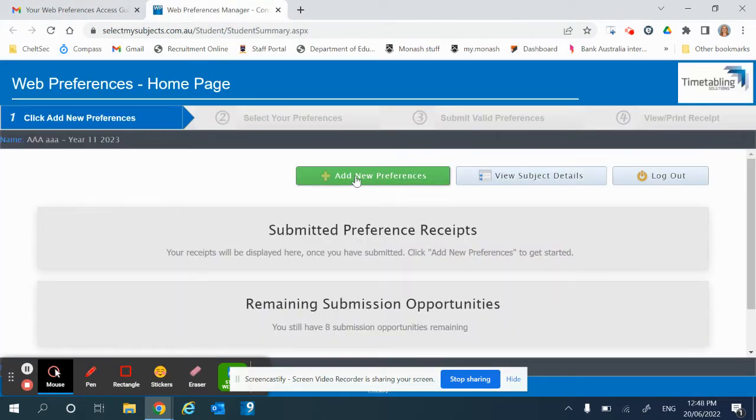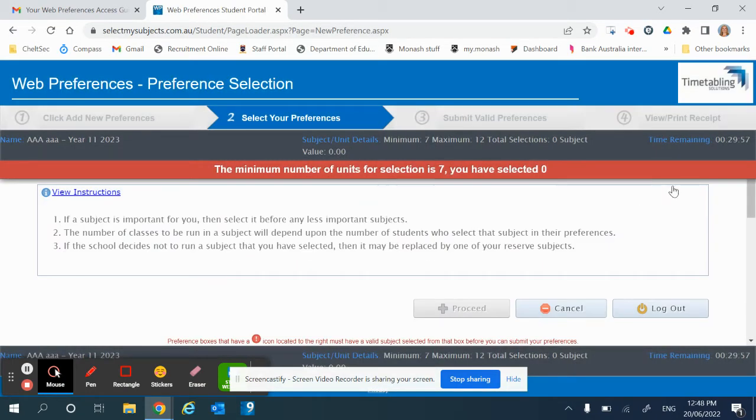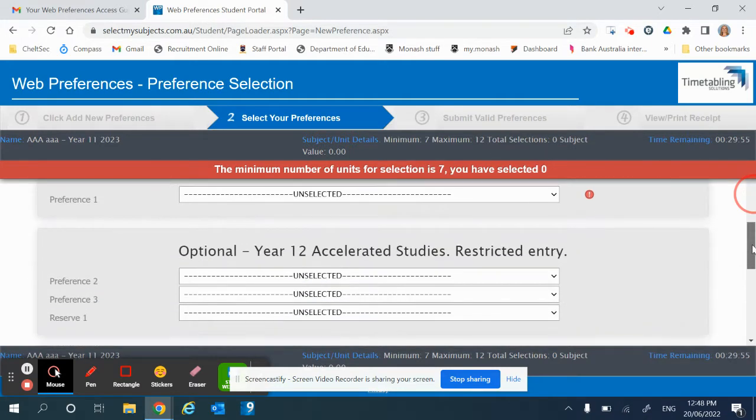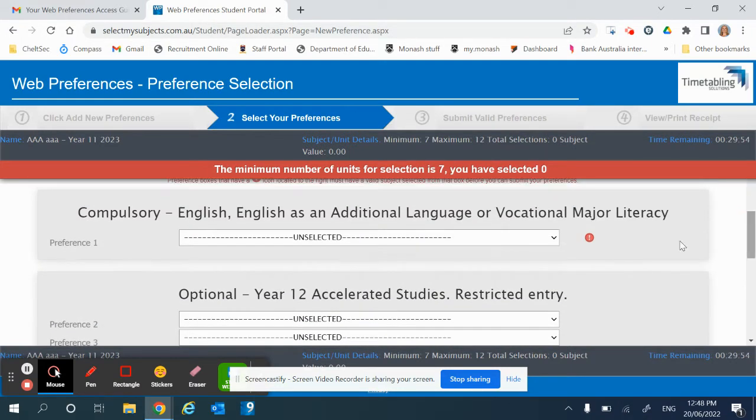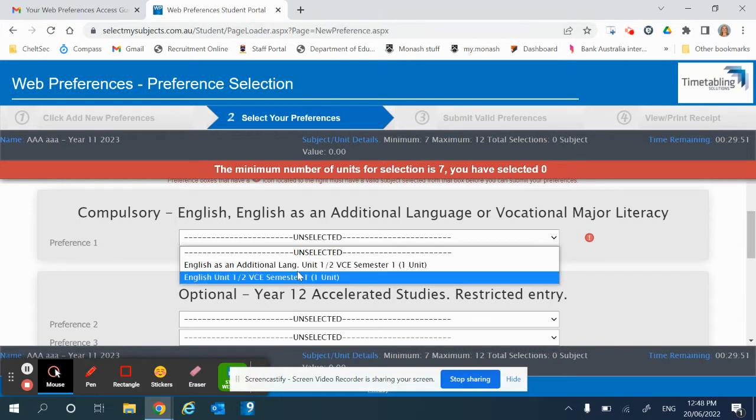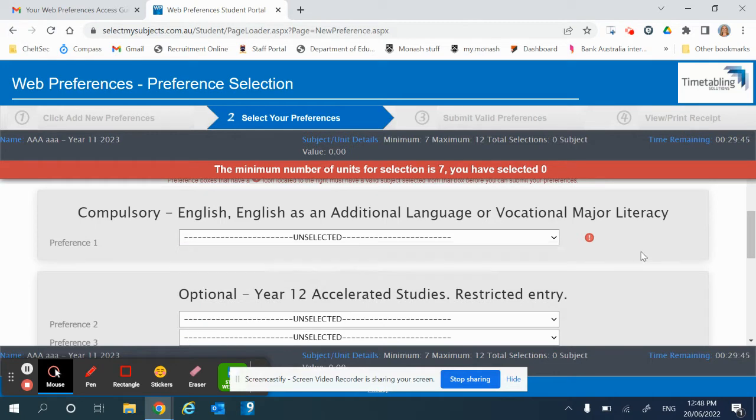From there, click on add new preferences and the student portal will be opened up. Scroll down. You first need to pick whether you are doing English, EAL, or you're trying to study the new vocational major subject literacy.